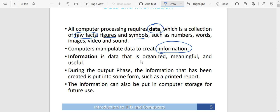Information is now the data which has been organized, meaningful, and now useful — because it's no longer raw but has been processed. During the output phase, the information that has been created is put into some form, such as printed form. For example, when I was typing, I was giving the computer data. The computer is also interpreting what I'm typing, producing information — what I'm able to see on the screen as I'm getting to type. When I type, I can have that meaningful information which the computer has interpreted printed out, or I can have sound. The information can also be put into computer storage for future use.